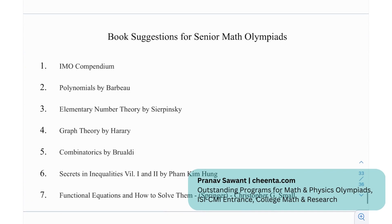Moving on, we have some book recommendations for senior math Olympiads: A Compendium by Paul Lomel by Barbeu, Elementary Number Theory by Sierpinski, Graph Theory by Harary, Combinatorics by Vilenkin, Secrets of Inequalities, Functional Equations and How to Solve Them by Christopher G. Small.